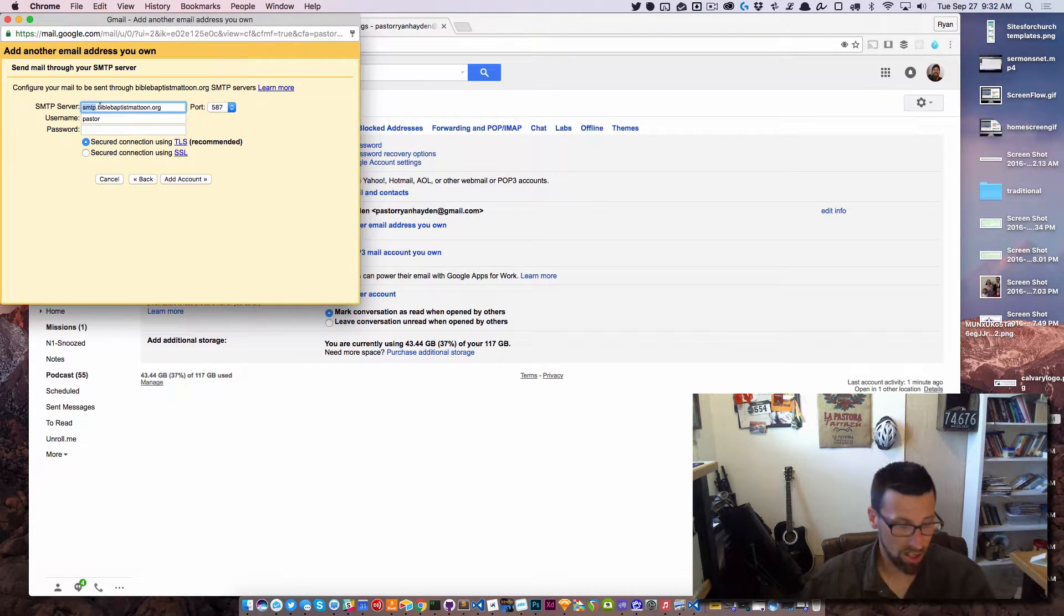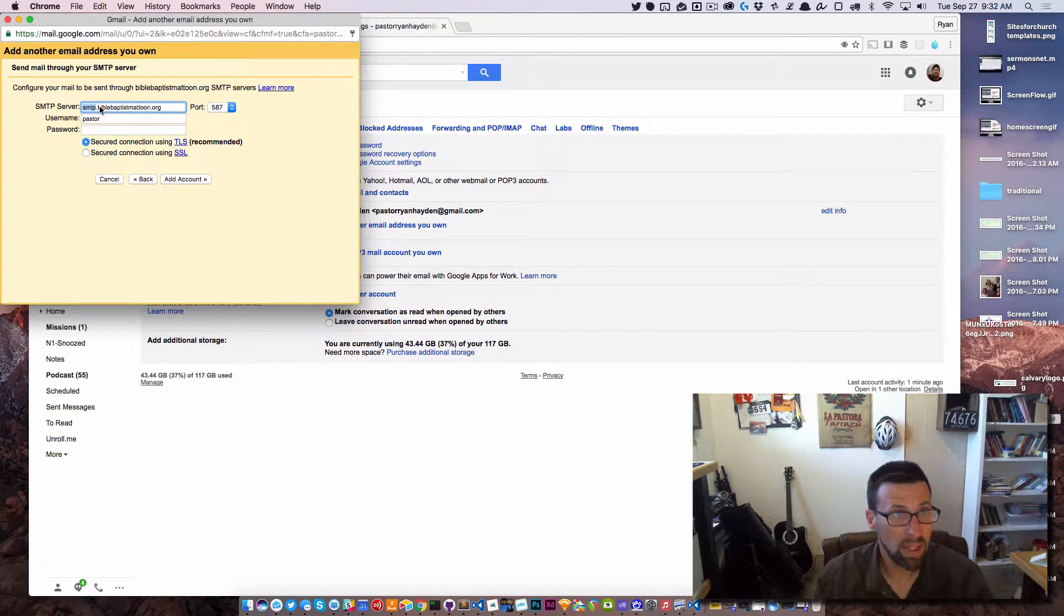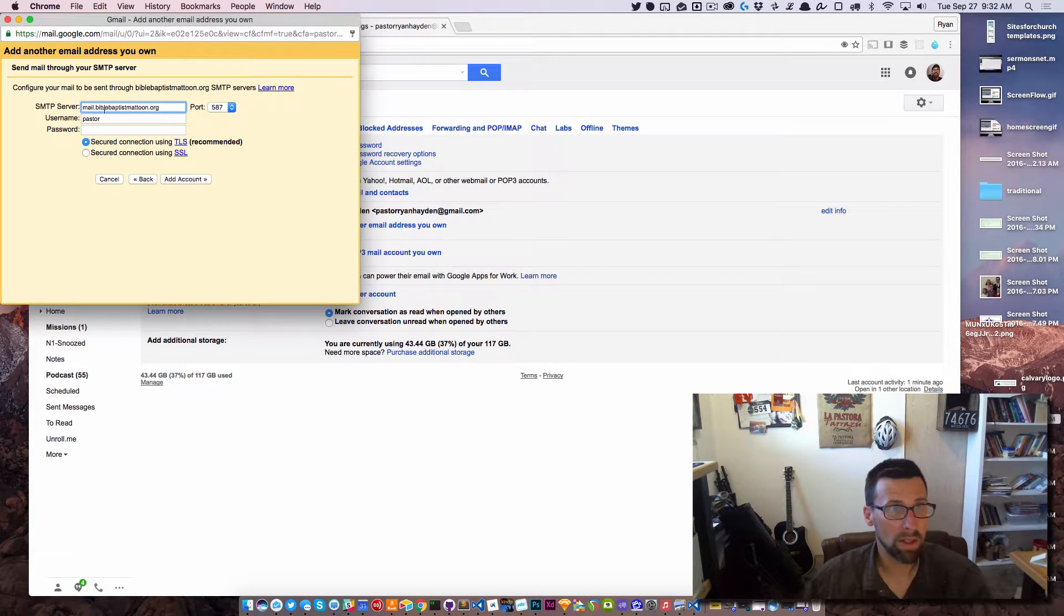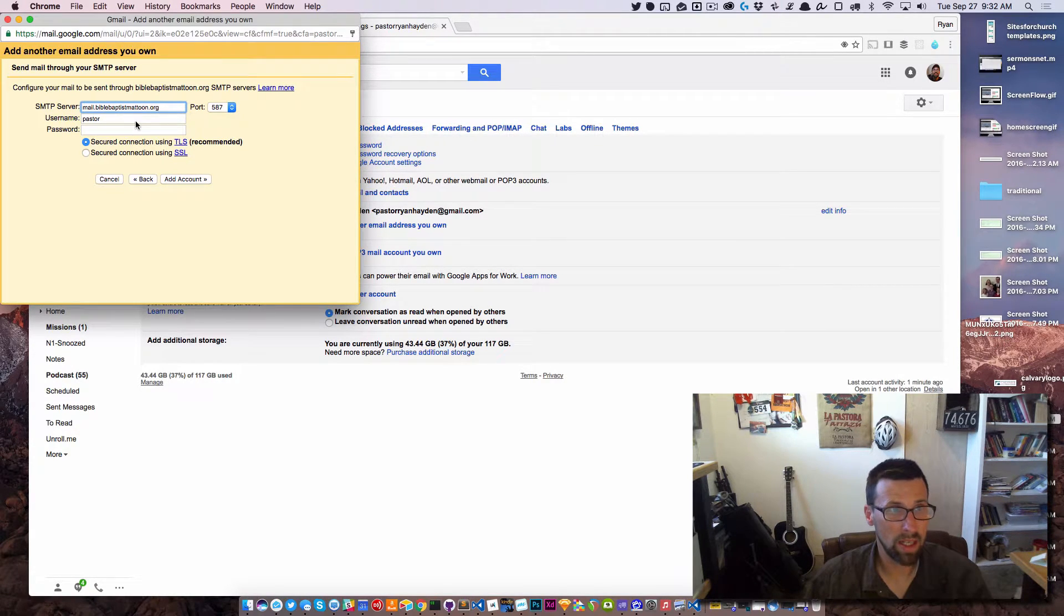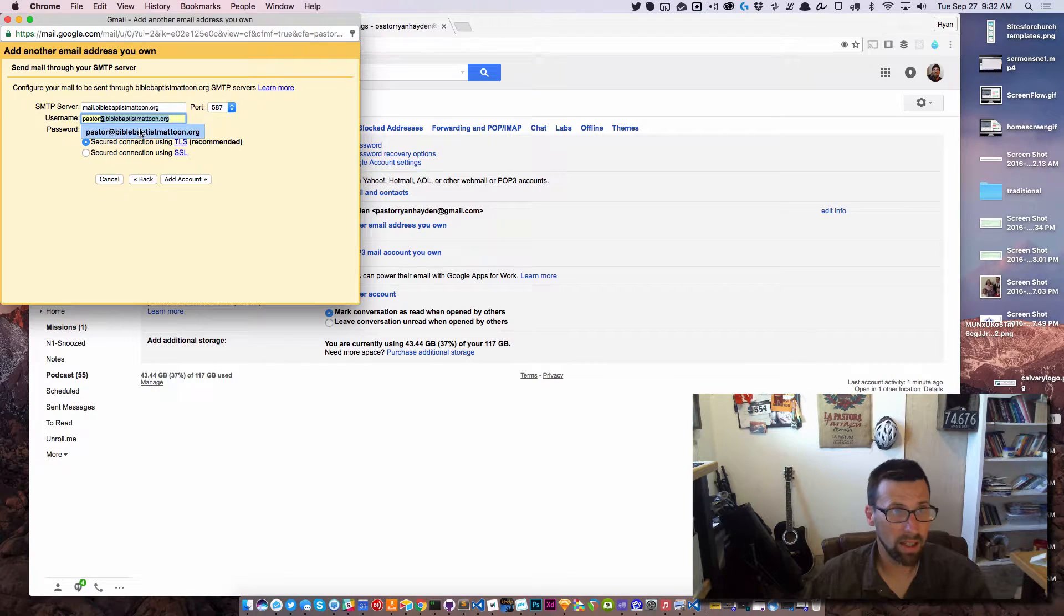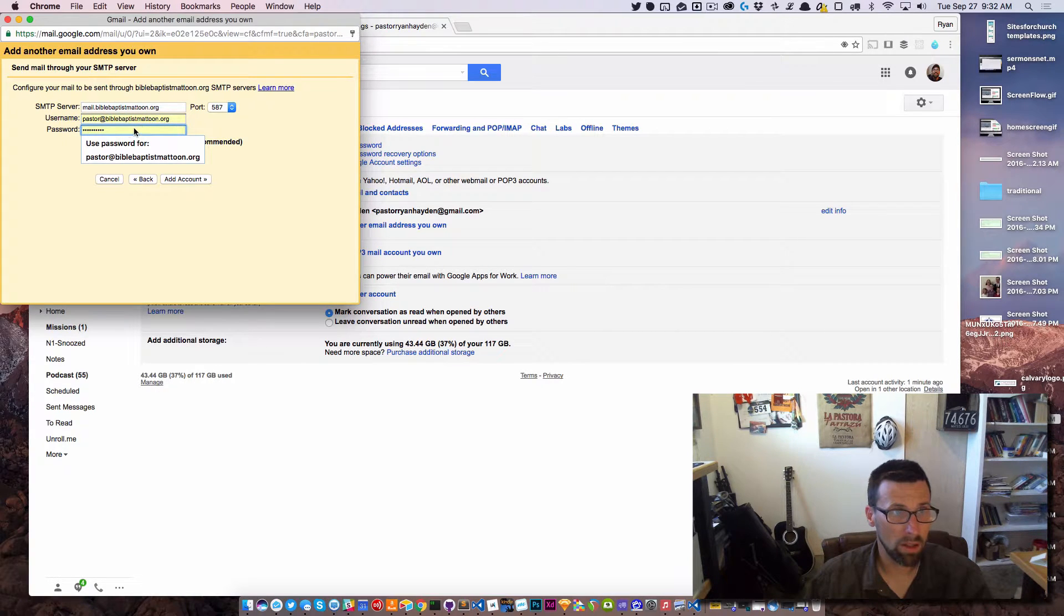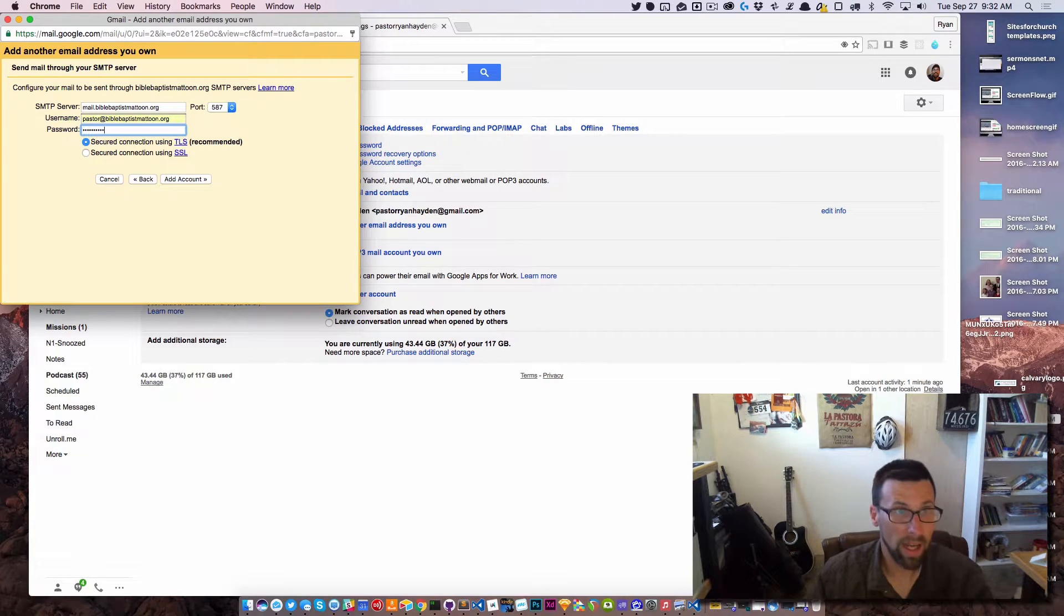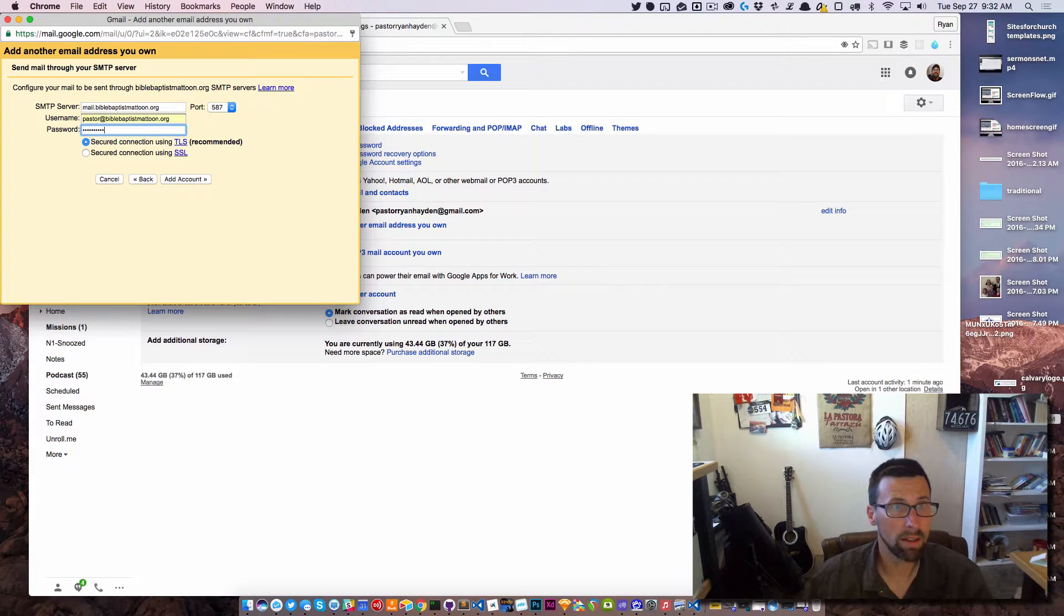I need to change the SMTP server to mail.biblebaptistmattoon.org, not SMTP. Again, change the username to my full email address, make sure the password is right, and Add Account.